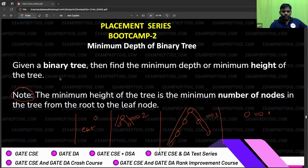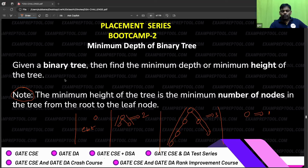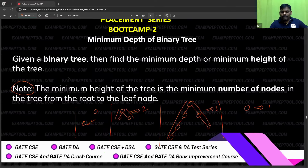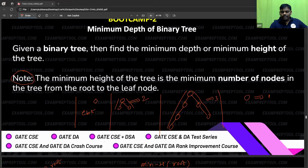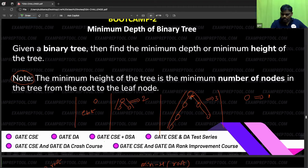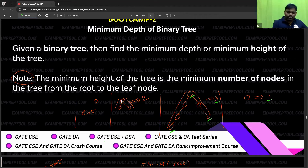Welcome to exam prep. Let me explain the minimum height, or minimum depth, of a binary tree again. The minimum depth is the minimum number of nodes in the tree from root to a leaf. For example, root to one leaf node is three nodes, root to another leaf is four nodes — so the minimum is three. If only one node exists, minimum depth is one.